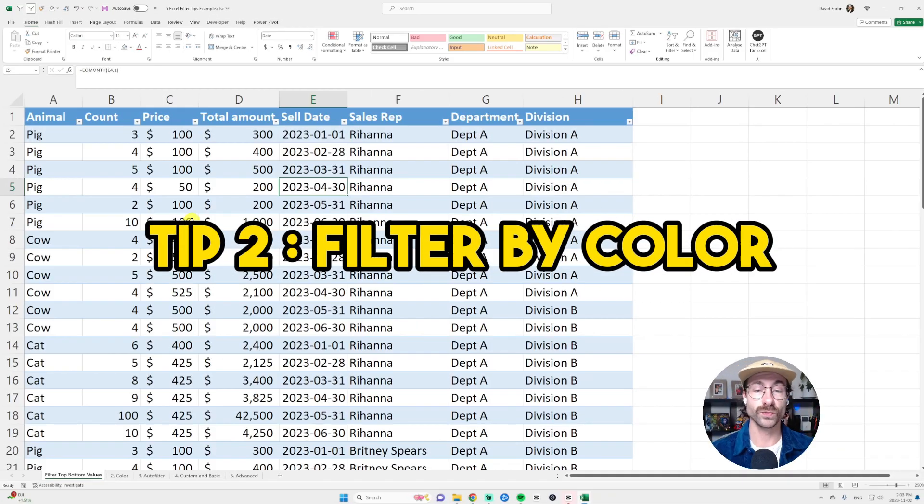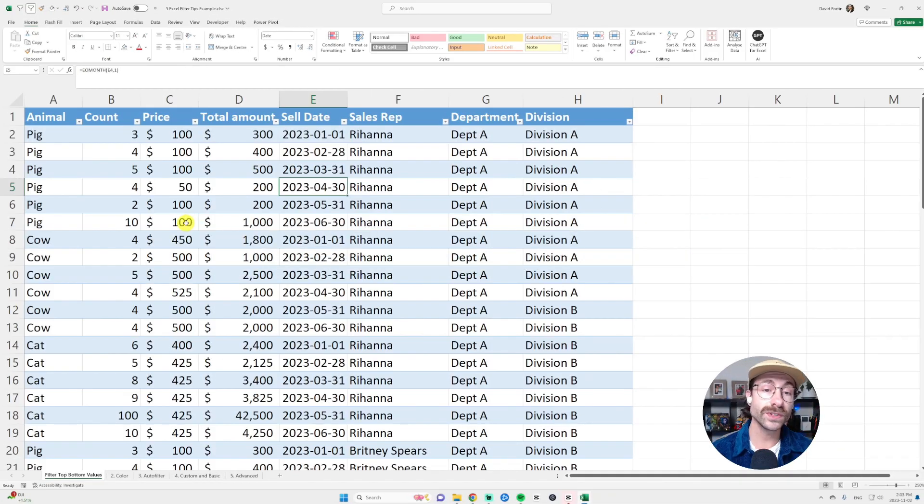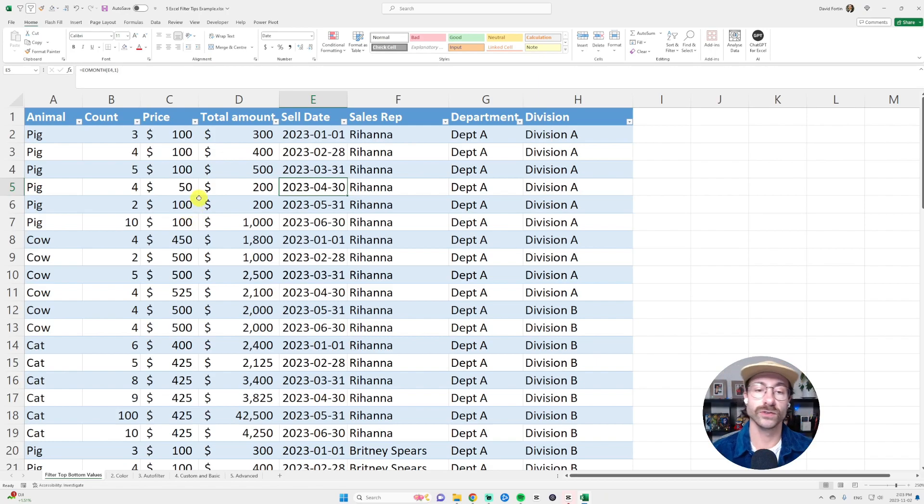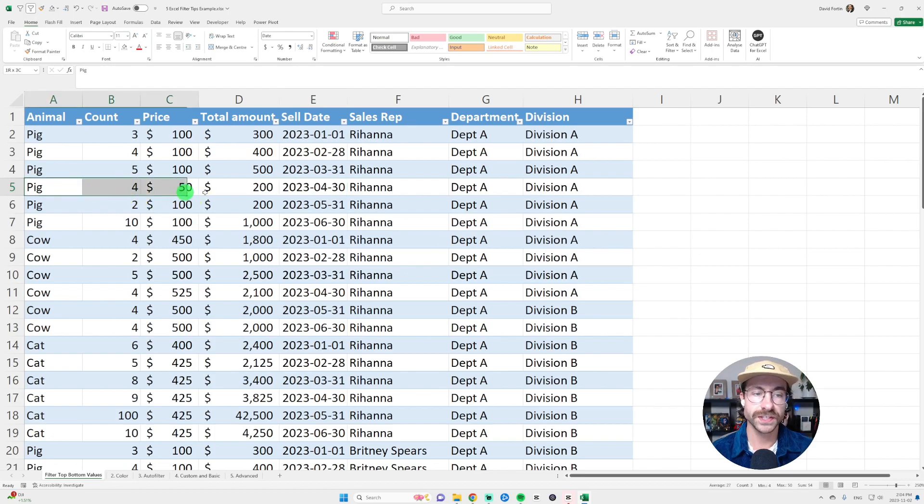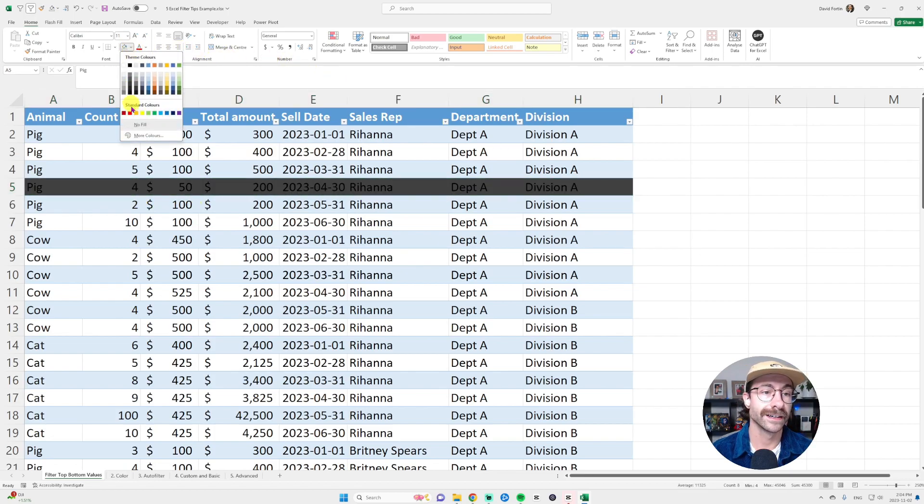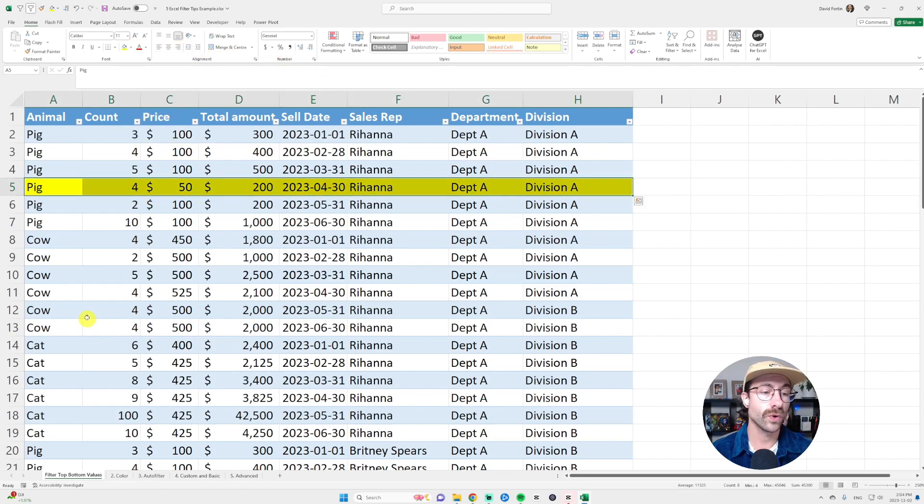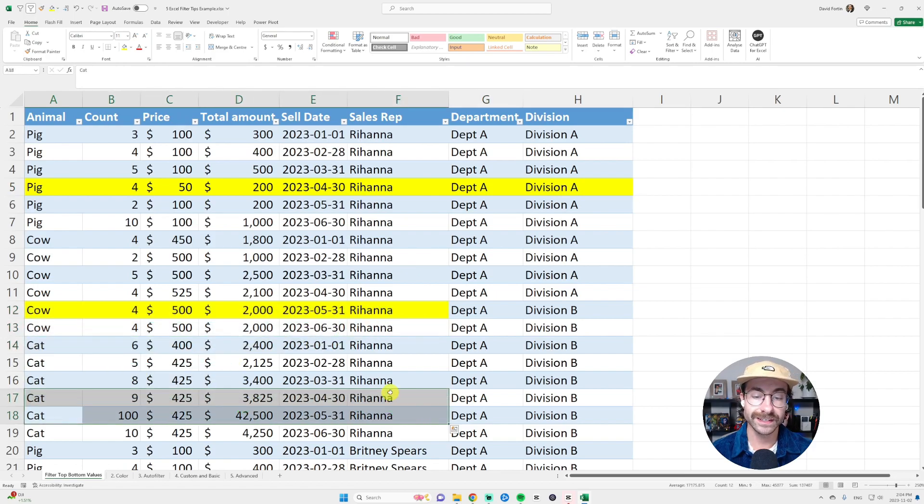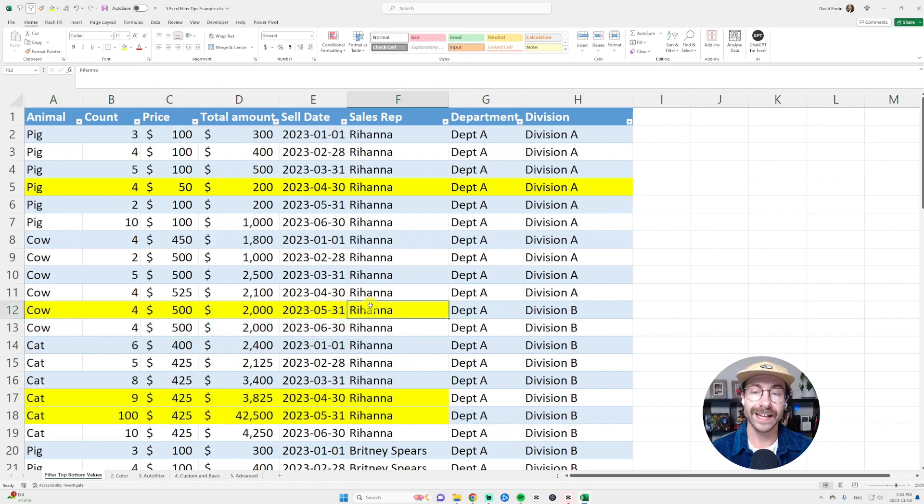The second tip is to filter by color. This one can be really useful when you have a discussion with someone and then you take some time off and then you come back. Let me explain. You have a discussion with your boss, you highlight this row, let's say this row and then this row, and then you close your Excel.